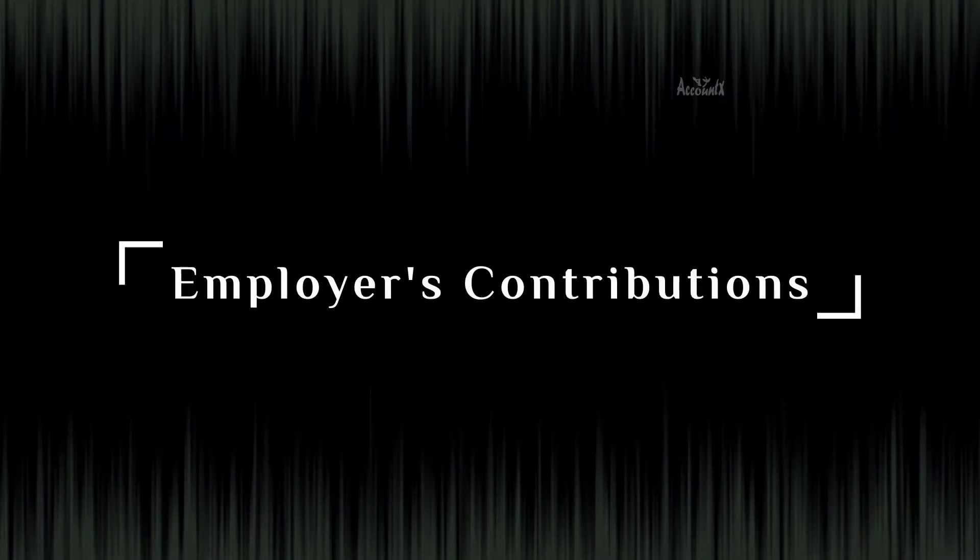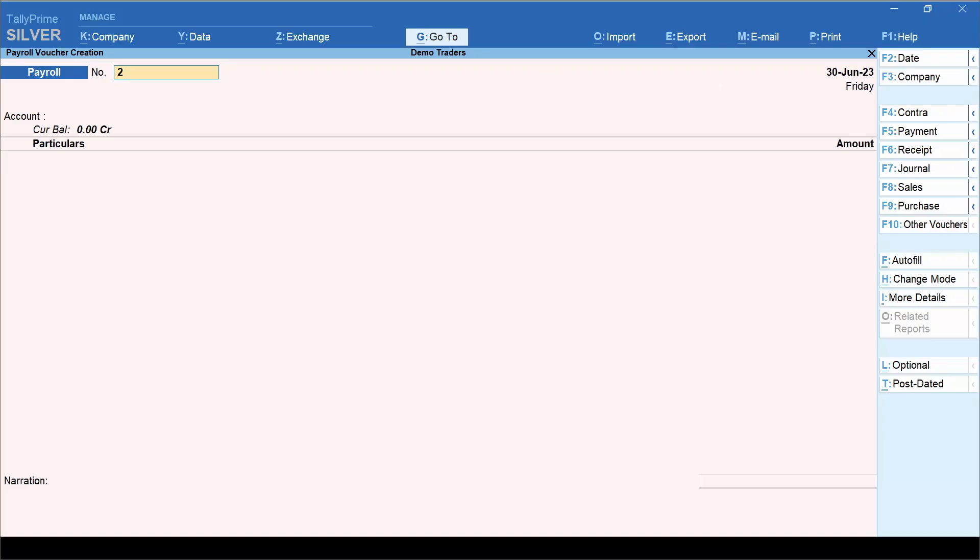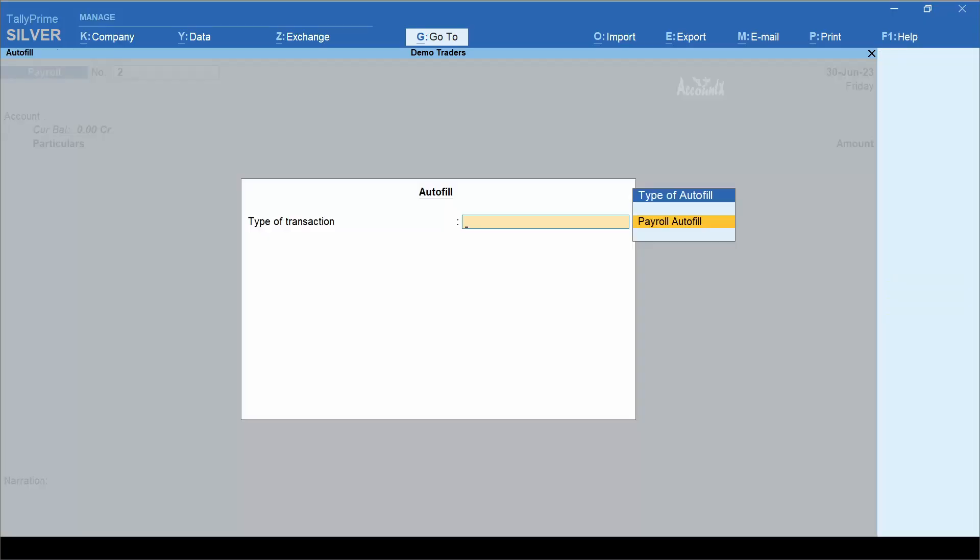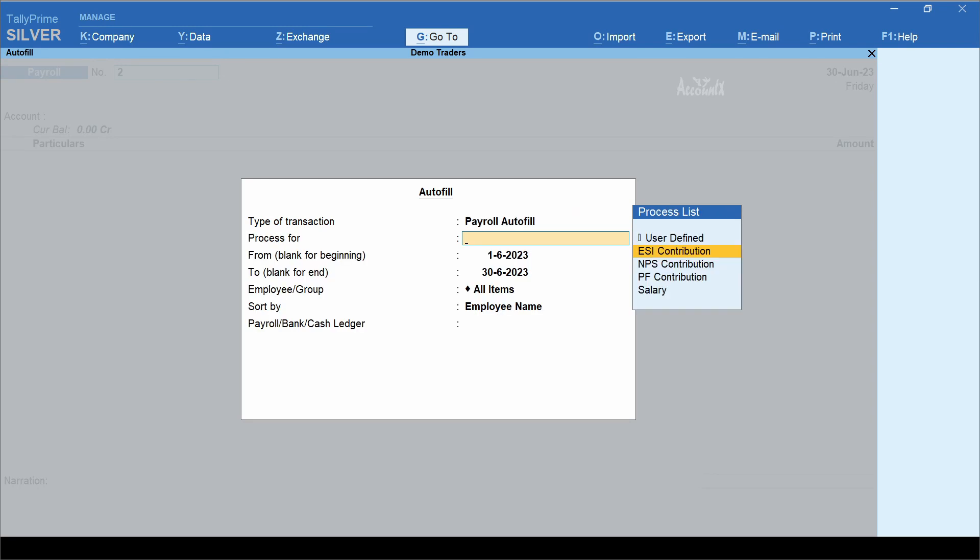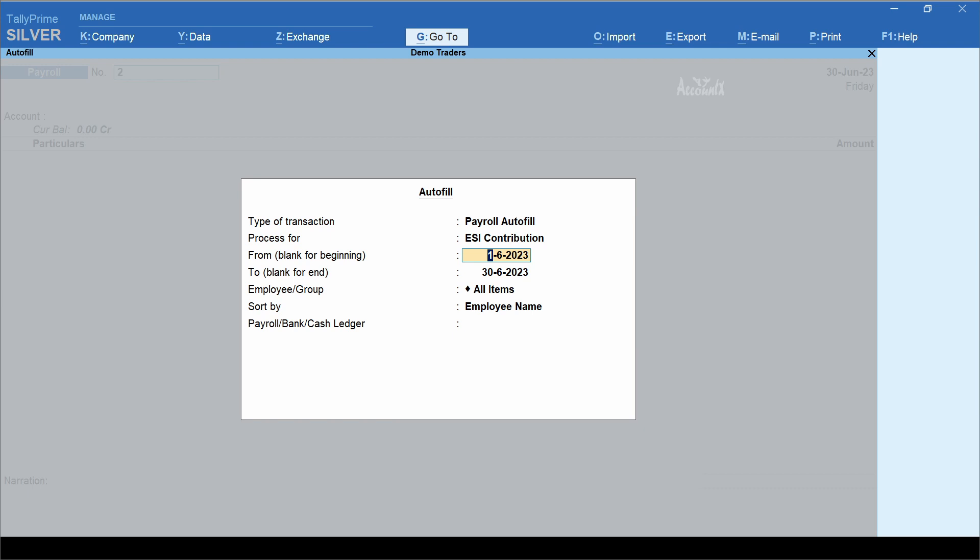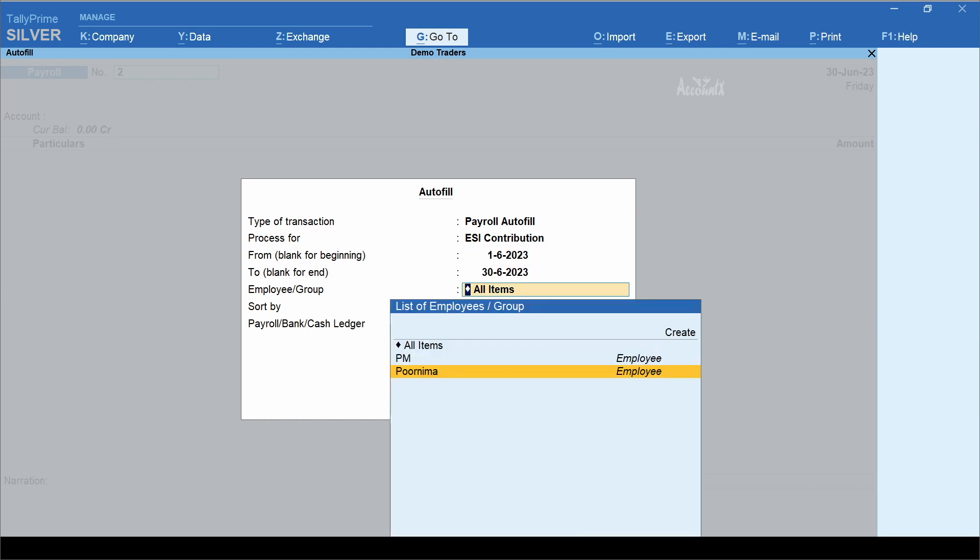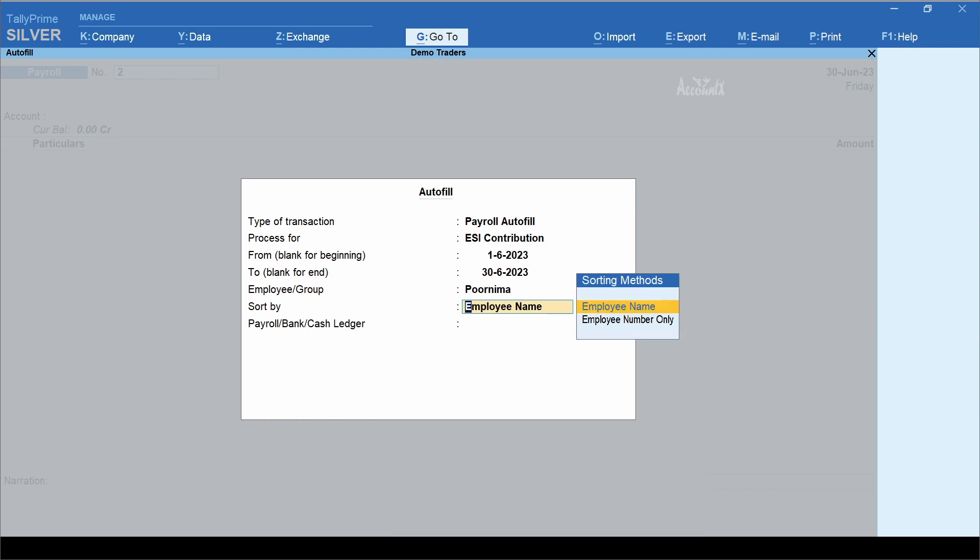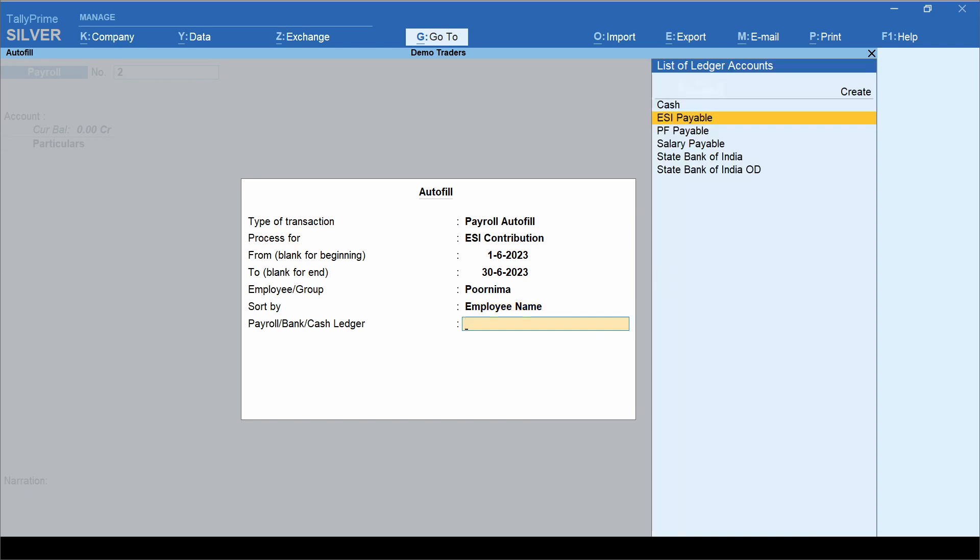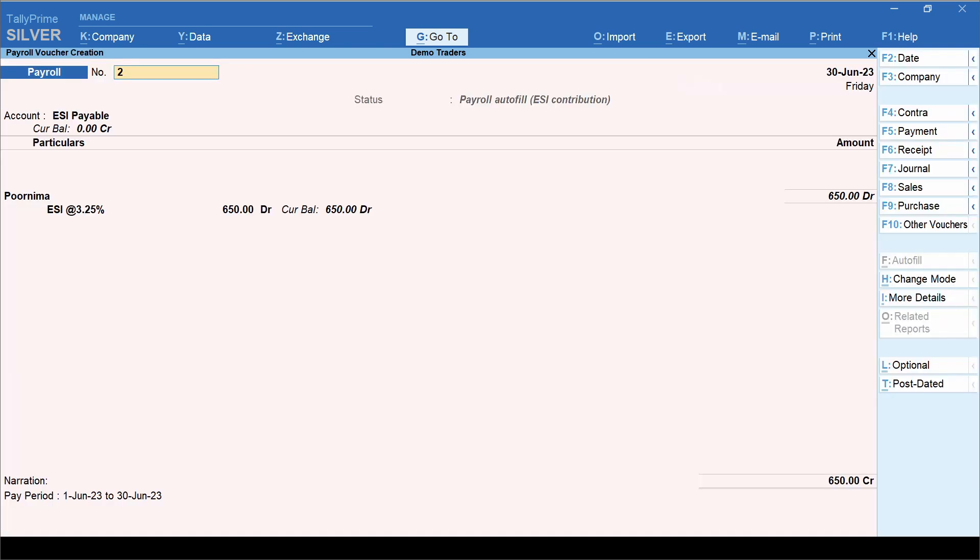Next, employer's contributions. From the same voucher creation screen, click autofill, payroll autofill. Select ESI contribution in the field process for. Enter from to, select employee or group, select sorting method, and payroll ledger. Here it would be ESI payable. Once you select that, the voucher would be automatically filled. Let's see how this ESI account is configured.